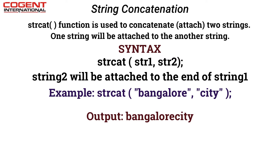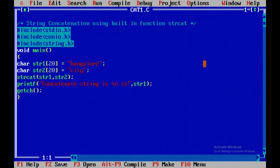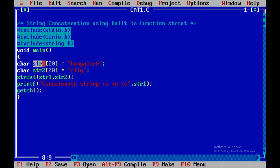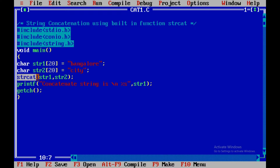Now let us understand string concatenation using the built-in function strcat. Here I am declaring two string arrays: str1 initialized to "bangalore" and str2 initialized to "city". I am going to concatenate these two strings — "bangalore" and "city" — so they need to be attached or combined to get the output "bangalore city" using the inbuilt strcat function.